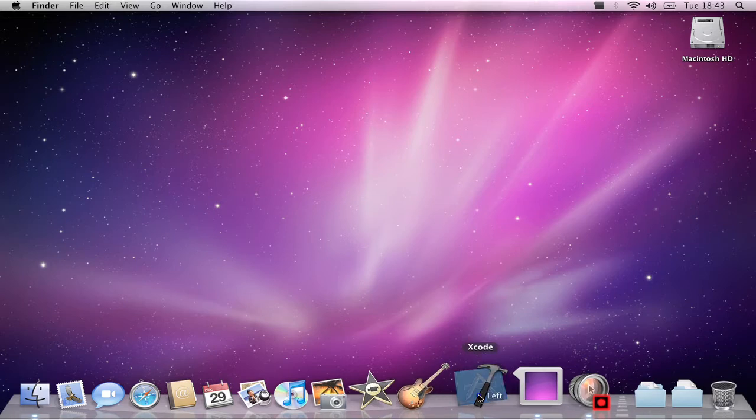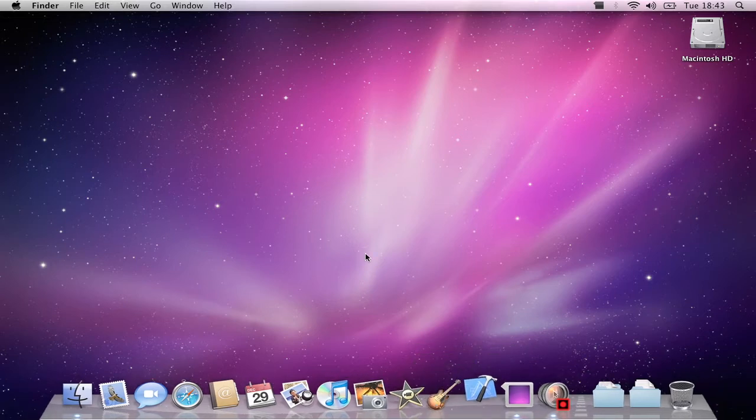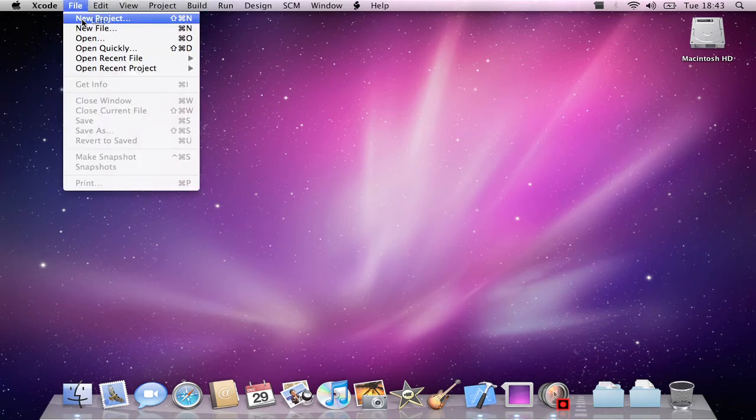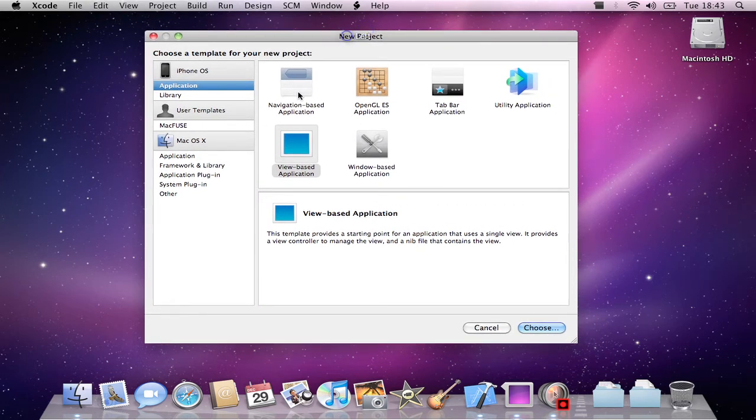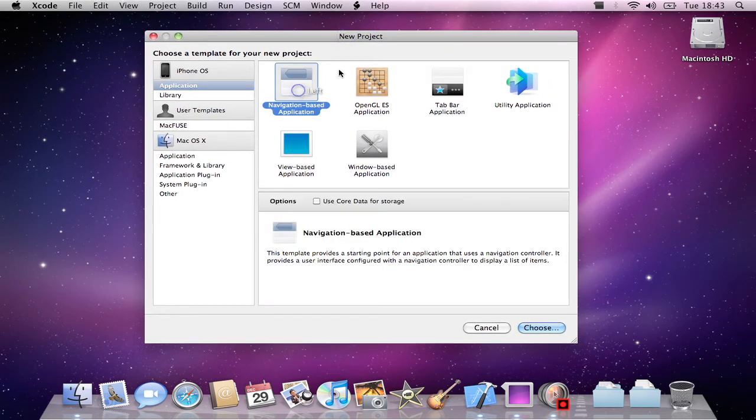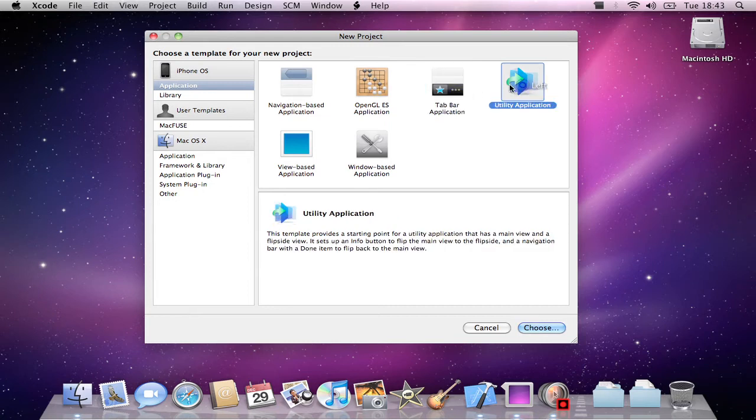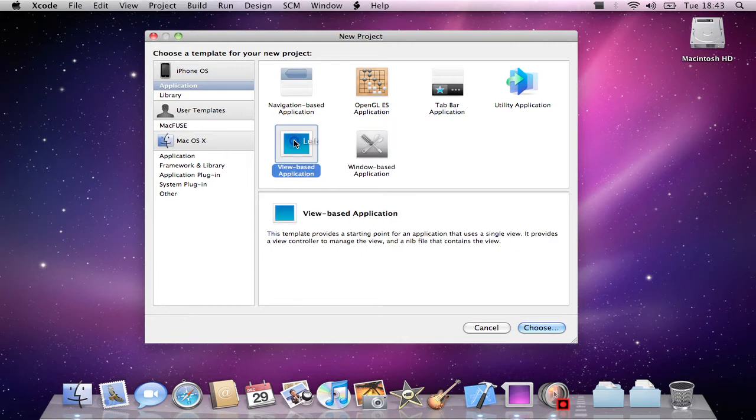So here we open up Xcode. Wait for that to load. Once it's loaded, we go into File, New Project. Here we have many templates or projects: navigation-based, OpenGLES, tab bar, utility, view-based, and window-based. What you'll want for most applications is a view-based application, so we'll choose that.